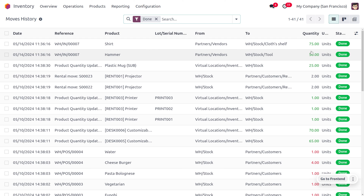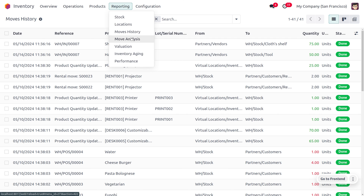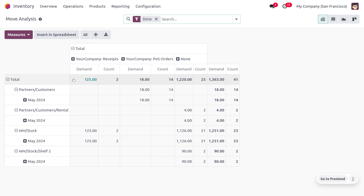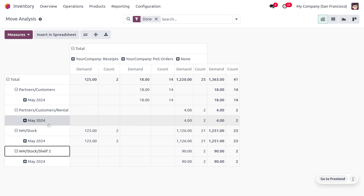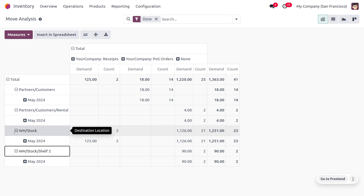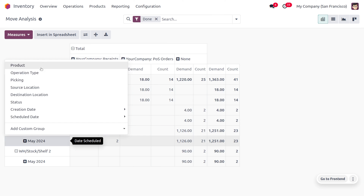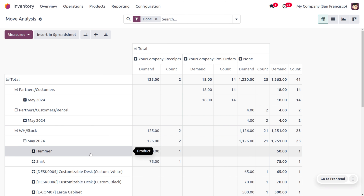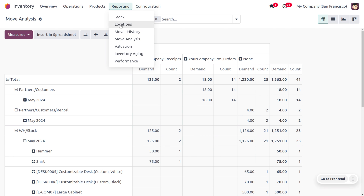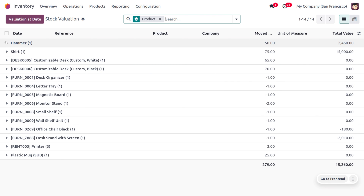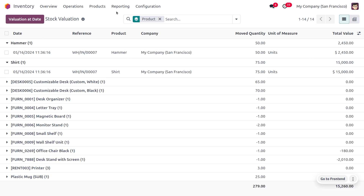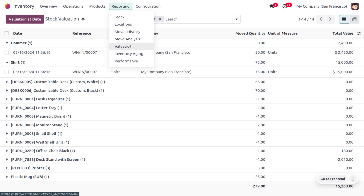Moving to move analysis, you can see the movement analysis and apply filtrations. Currently the move analysis shows 10 quantities, with products placed in WH Stock across different locations. Clicking the plus icon by month lets you find specific products with their quantities, demand, and count. You can also get valuations for each product. Under reporting, you get various report types such as stock valuations.